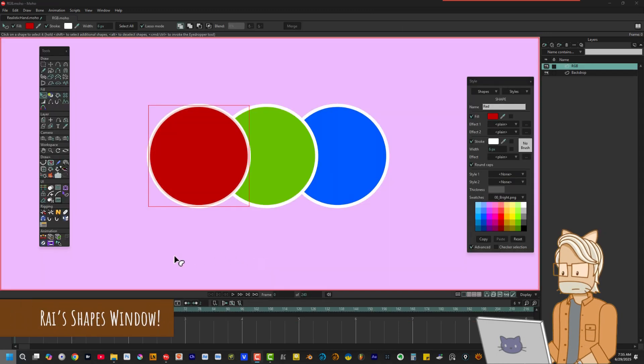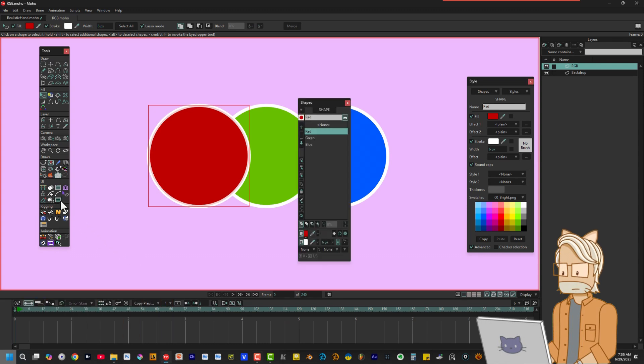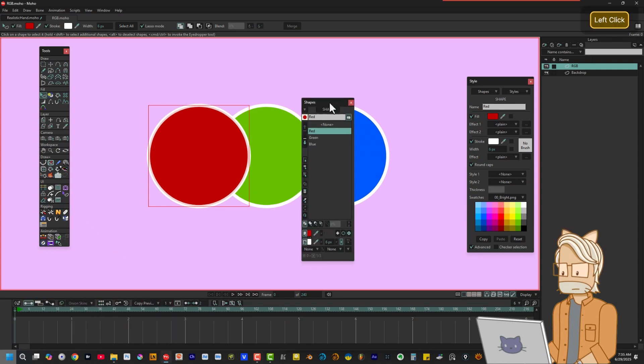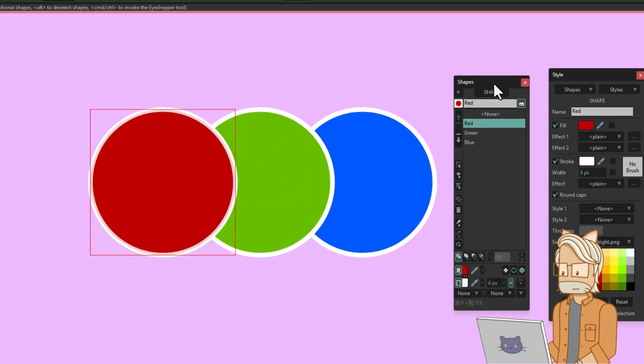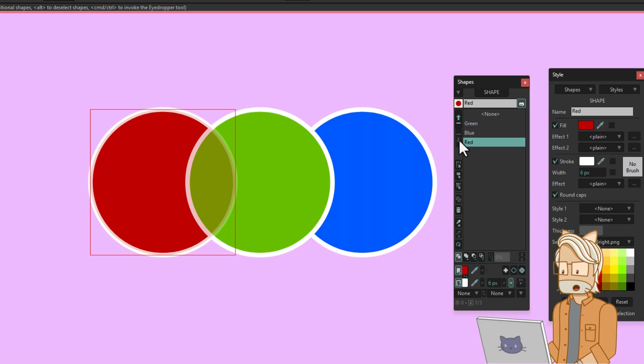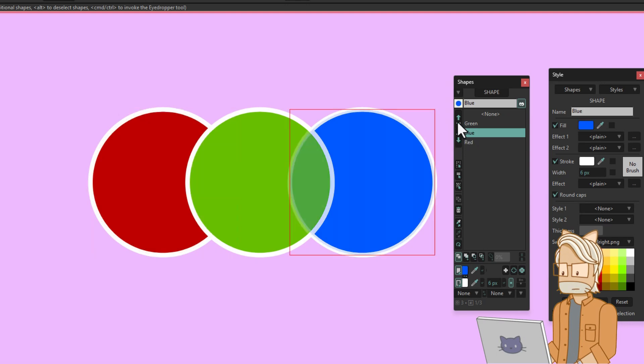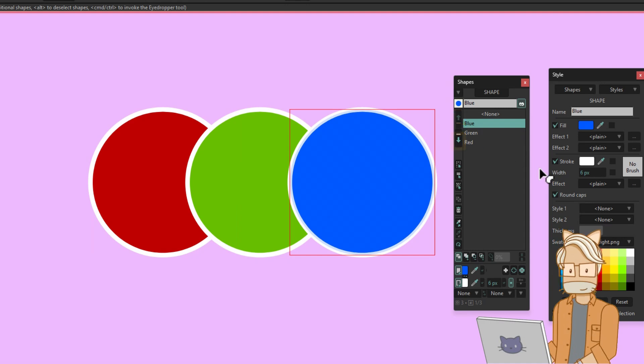If there's one script I can call a Game Changer, that would be Ray's Shapes Window by Ray Lopez. This tool opens a floating window that displays all the shapes inside the selected layer as layers. Conveniently, you can change the stacking order of the shapes by selecting them and bumping them up and down using these arrow keys. Now how cool is that?